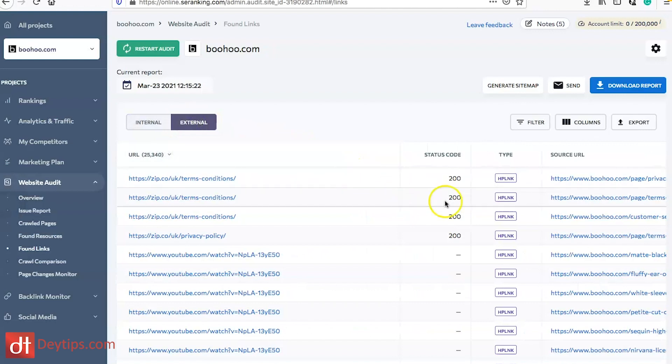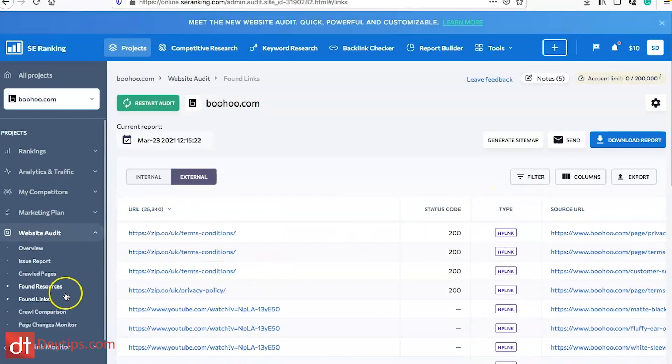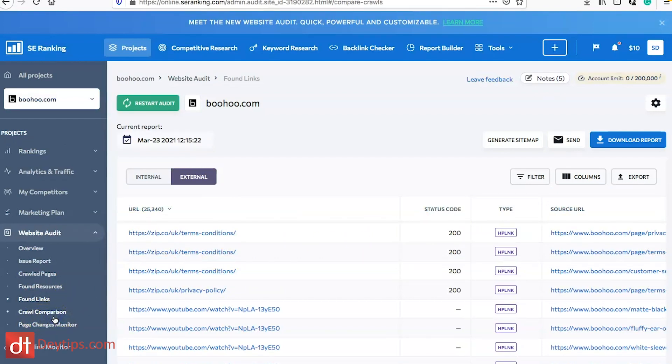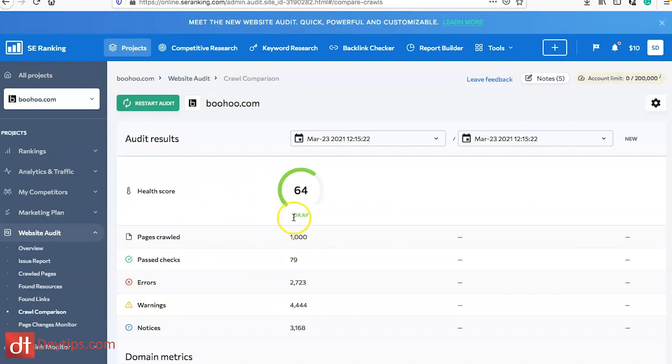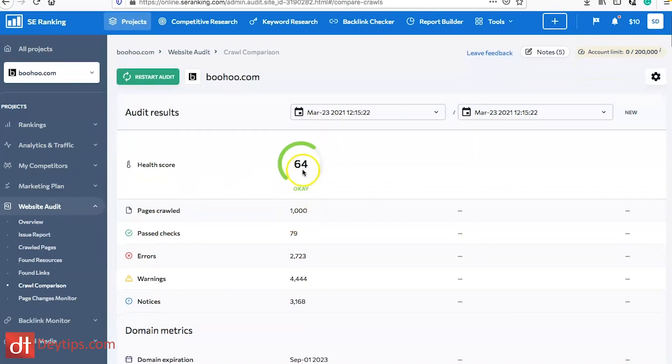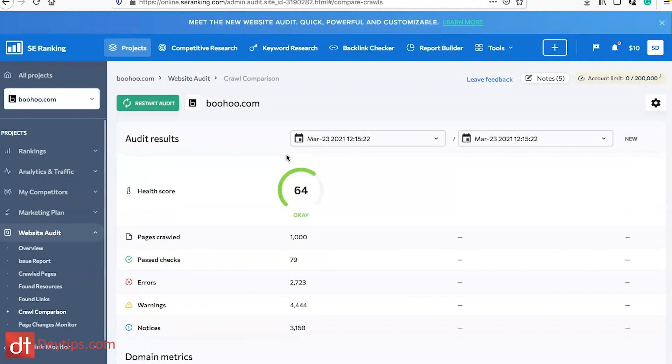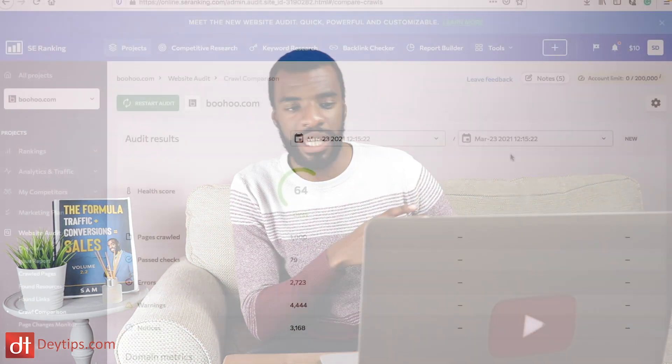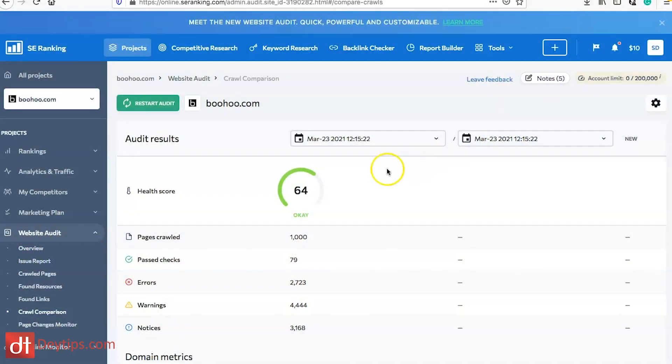Then you have a crawl comparison as well. This is a comparison of the audit results from today and you can compare it to any time in the past as well. If you've been using SE Ranking for a period of time and you've made some improvements based on what they've suggested and you want to compare the health of your website now to a month ago or three months ago or a year ago then you can do so here.